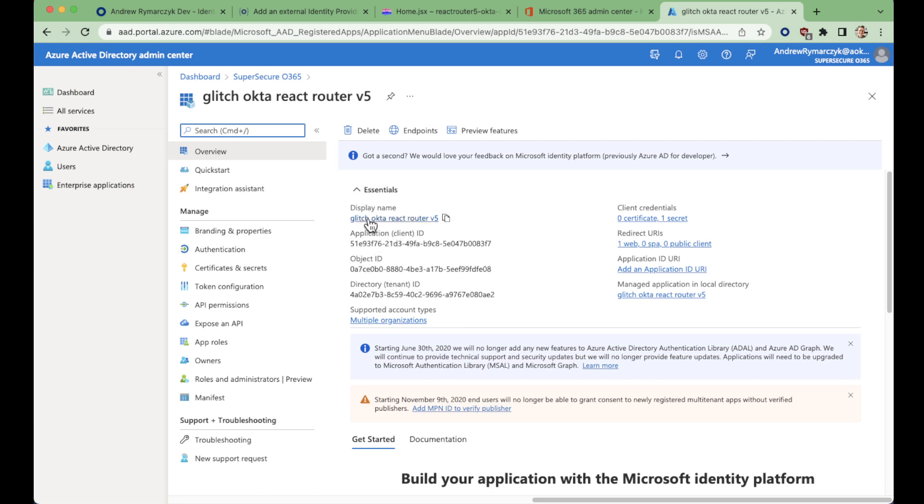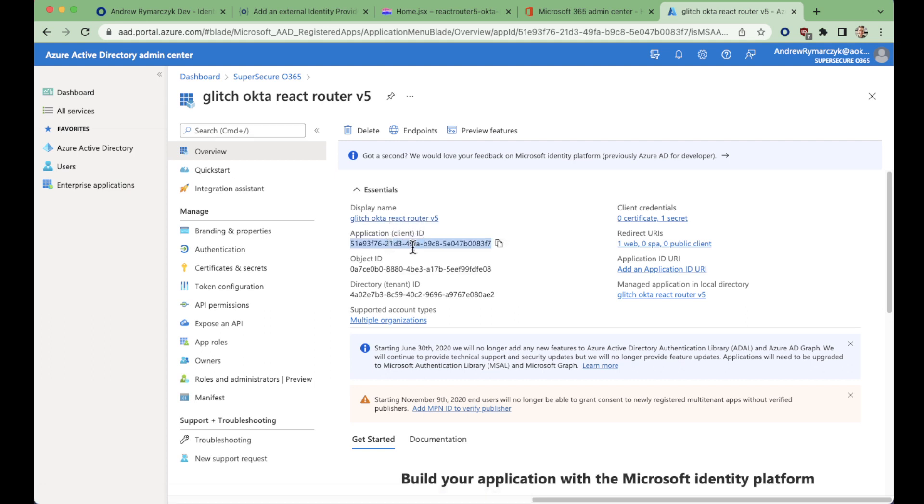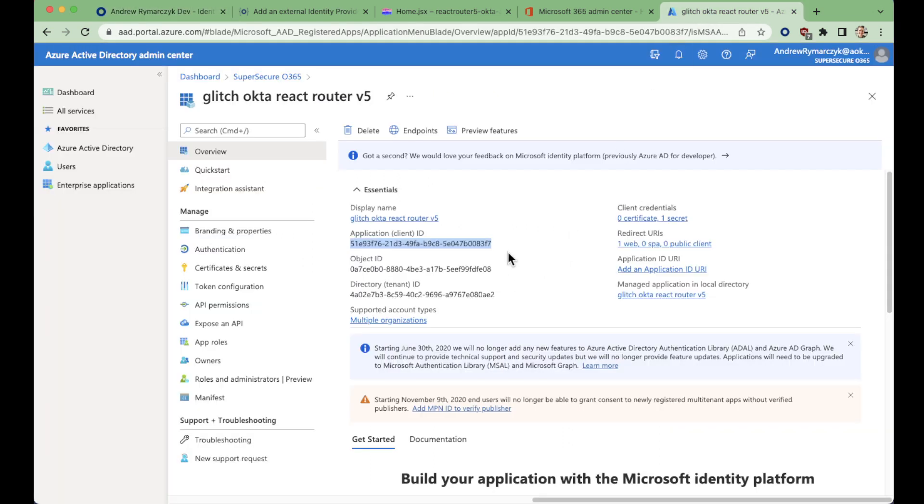We're not redirecting to the app, we're redirecting to Okta. And Okta is handling the token exchange between our app and Azure AD. So you can see here, we've got our application ID that matches this one, 83F7, 83F7.